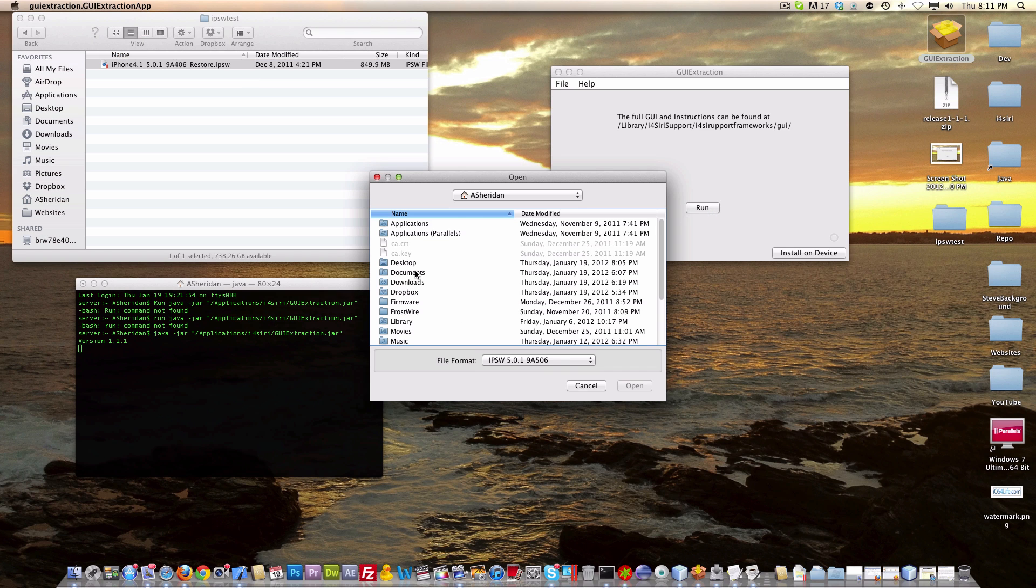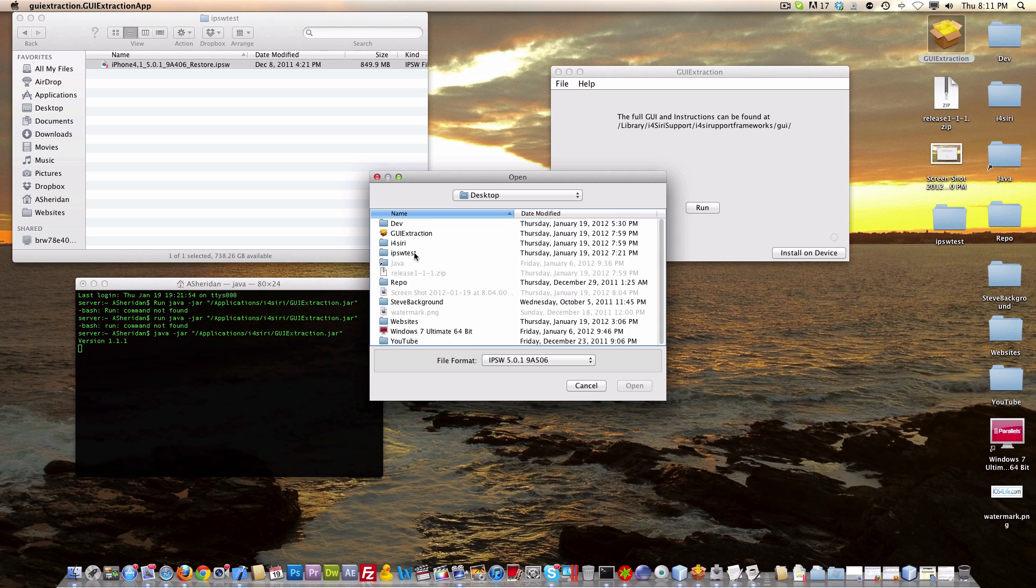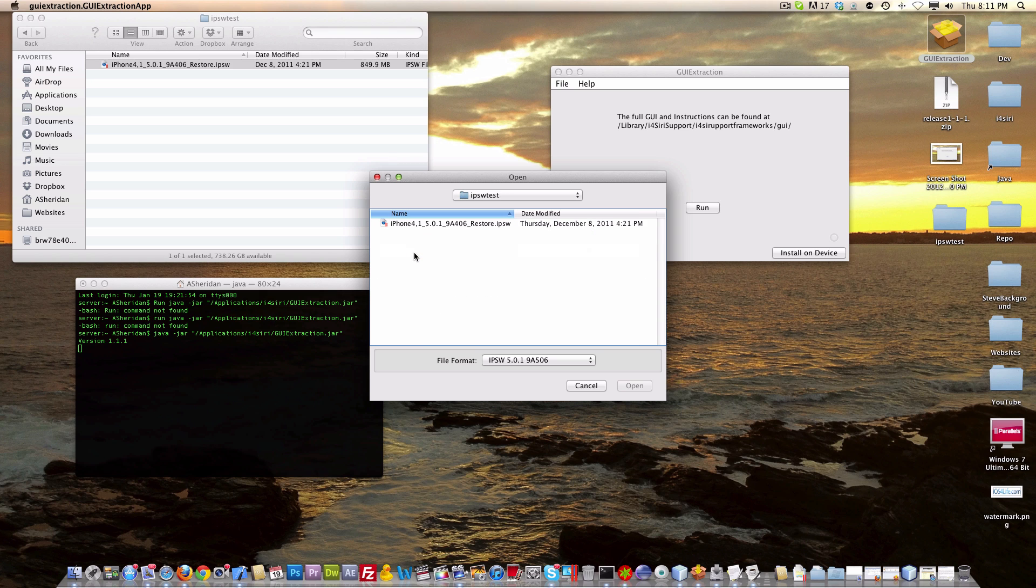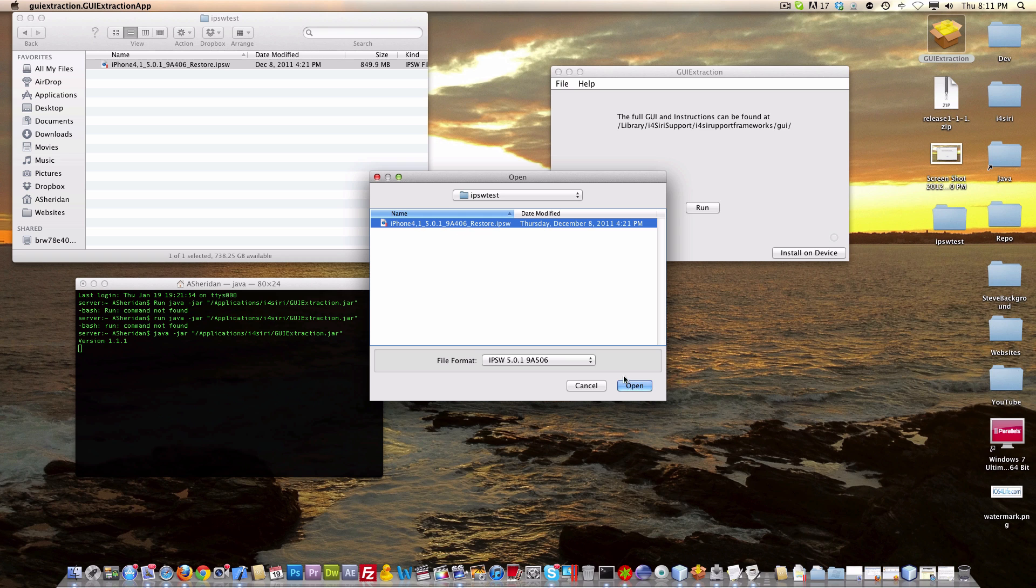From here it's going to want you to go to your IPSW, which we just went to. I have mine in a folder. I suggest putting it in a folder because it'll make a zip file, then unarchive it. We're going to click there,